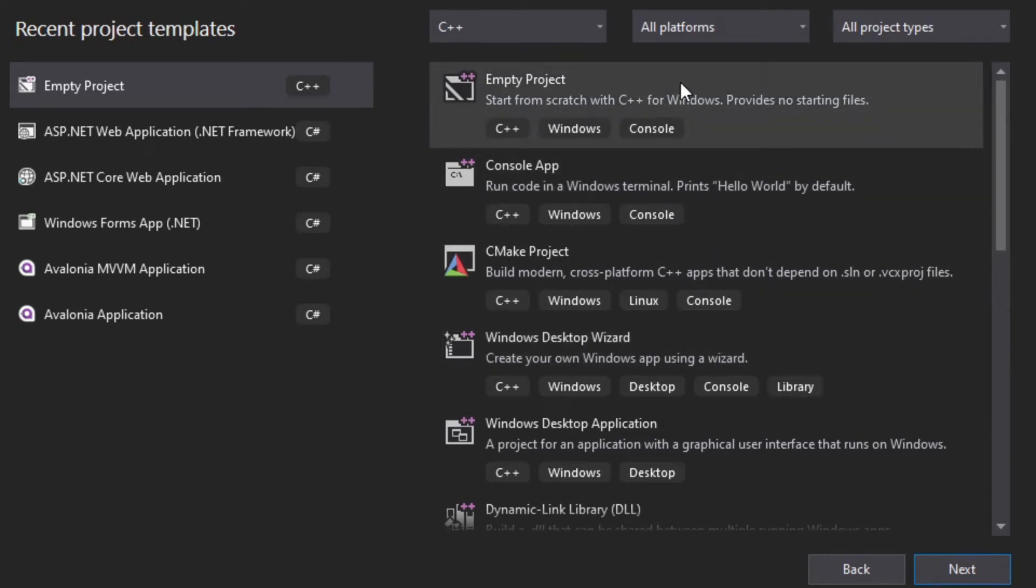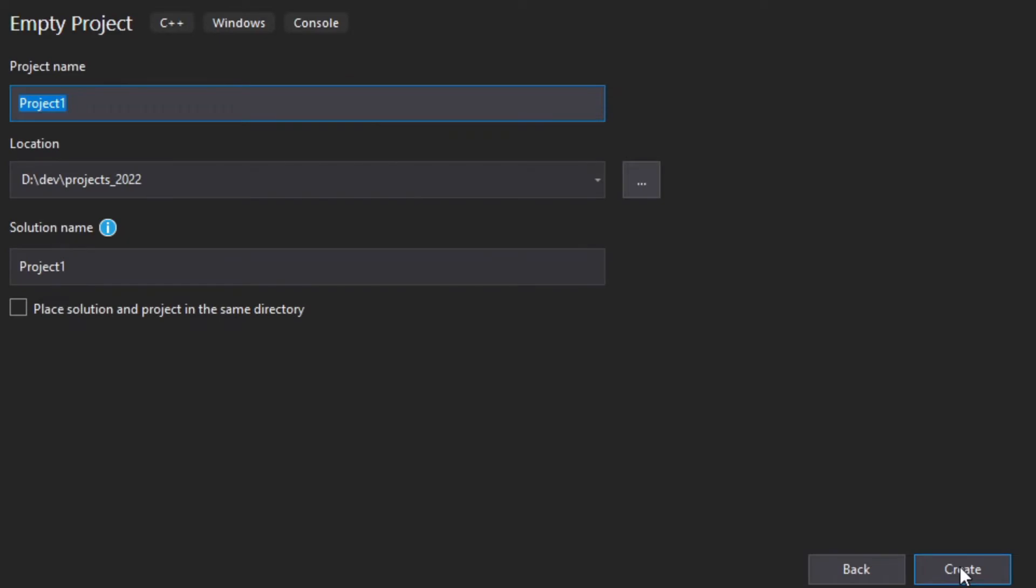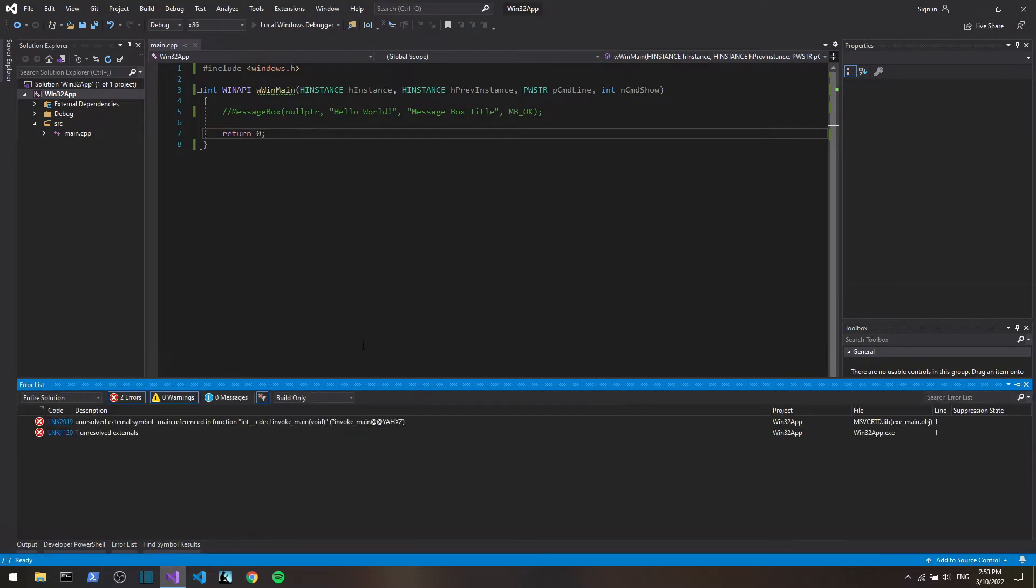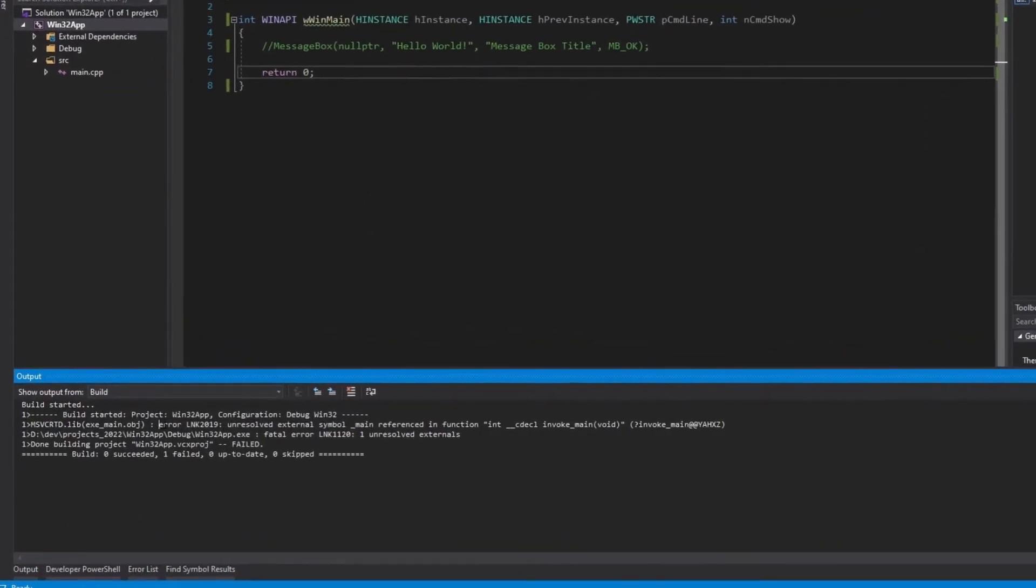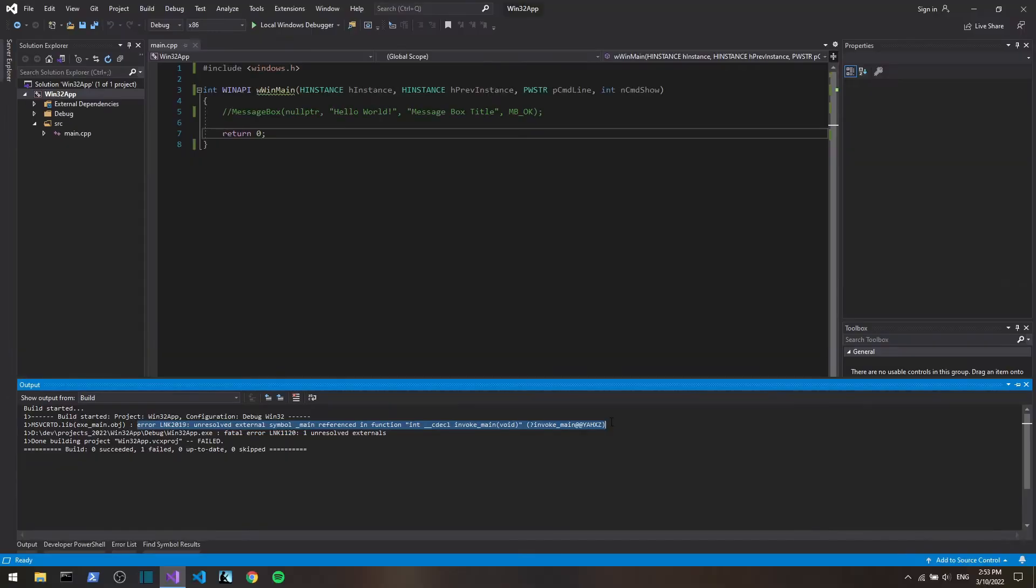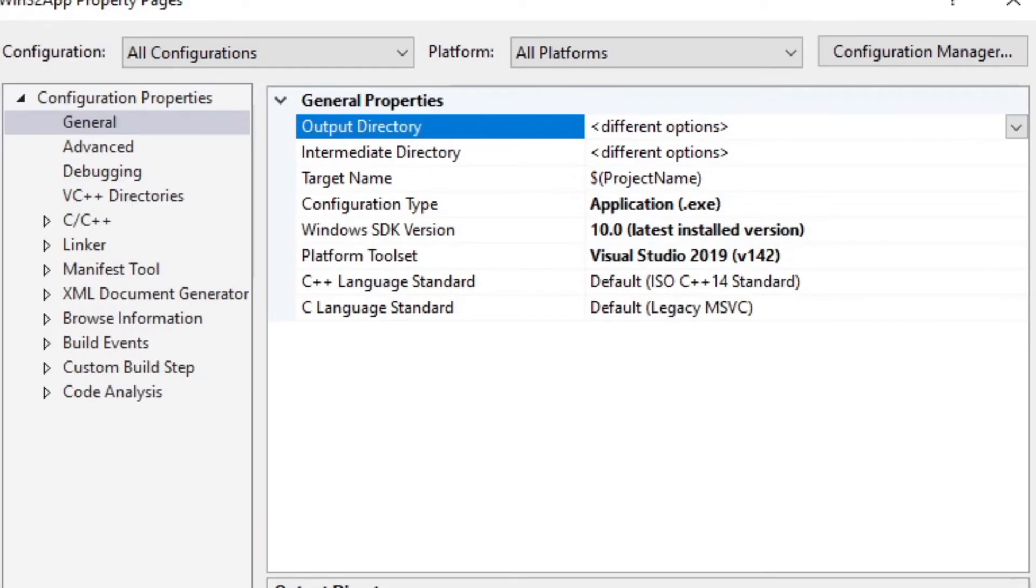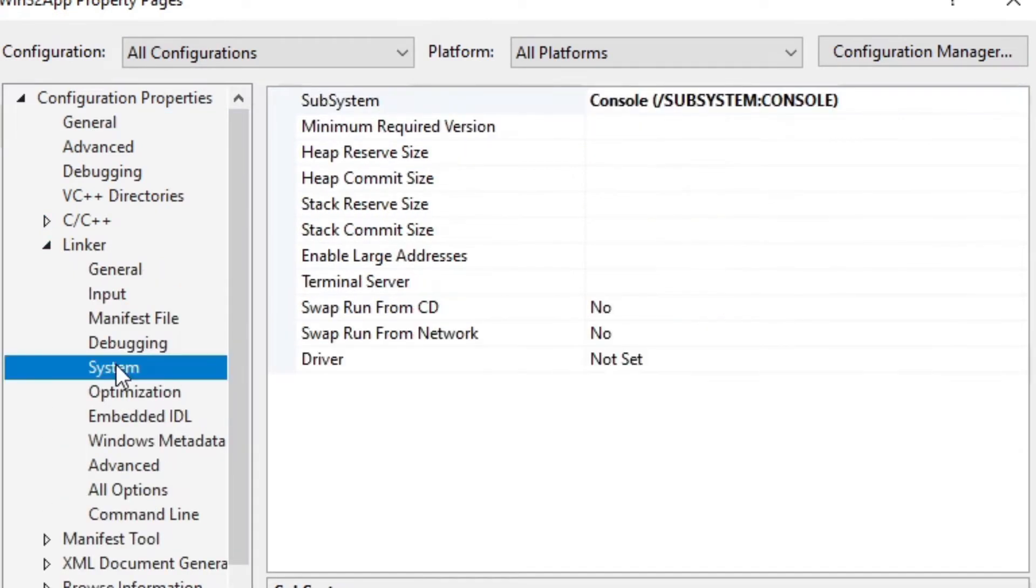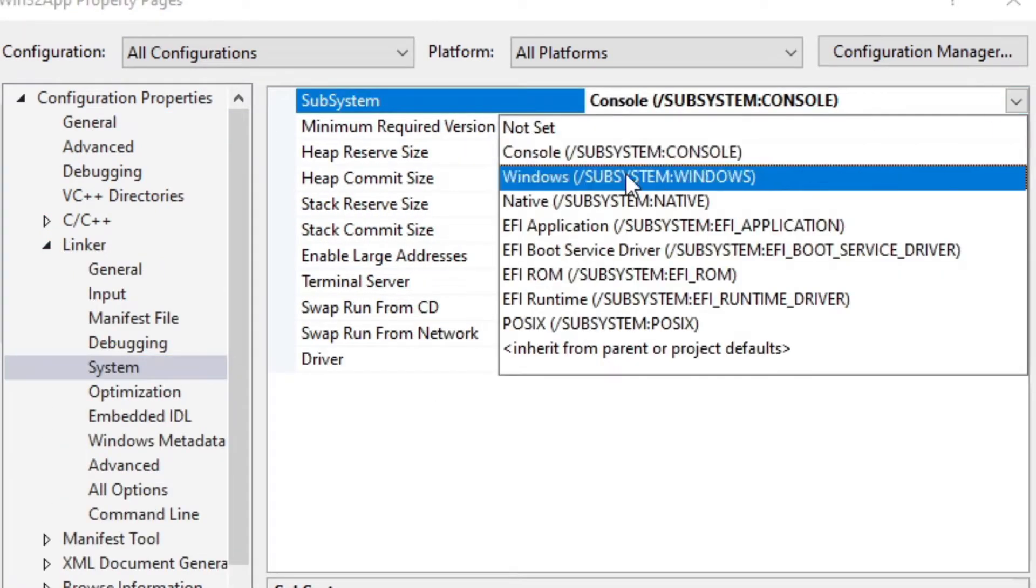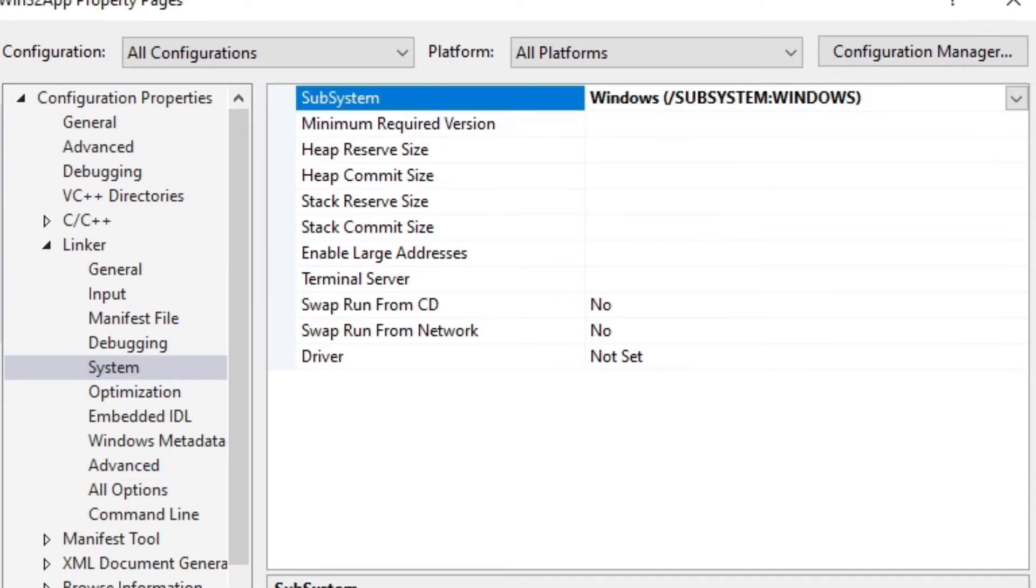If you've created an empty C++ Visual Studio project and you want to use Win32 API, the first thing you're going to get is a linking error. To fix that, go to project properties, expand linker, go to system tab and change subsystem to Windows. Then you'll be able to compile and run and build.